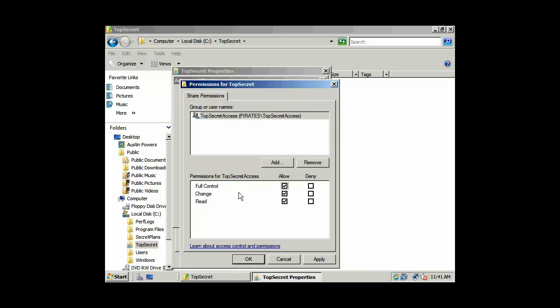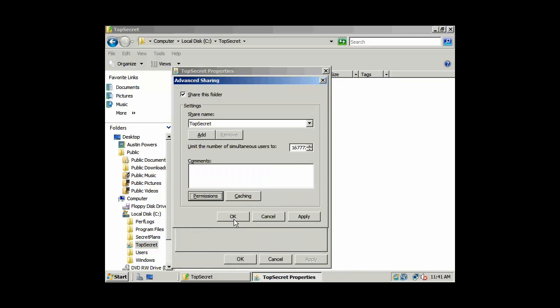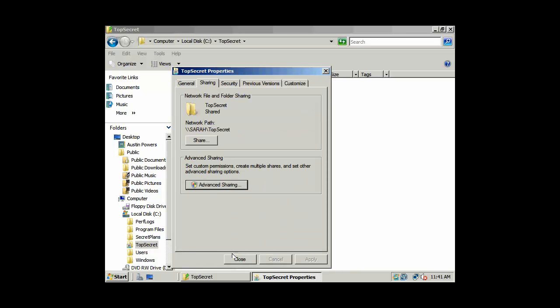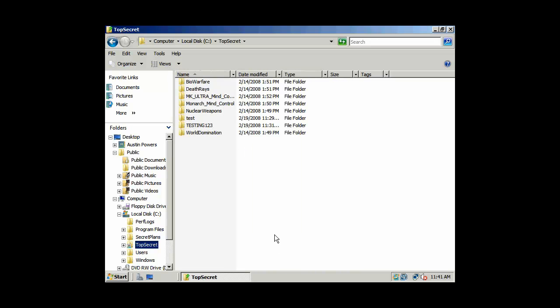Permissions. Now, this time we're going to check full control, change, and read. So now he has... Austin Powers will have full control both at the local file system, or NTFS level, as the ACES on the DACL, and also here at the share level. And we'll click OK and close.